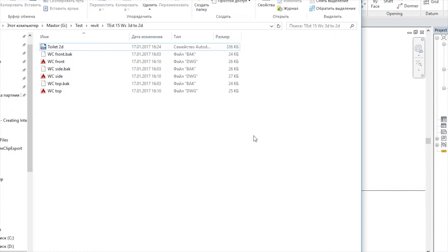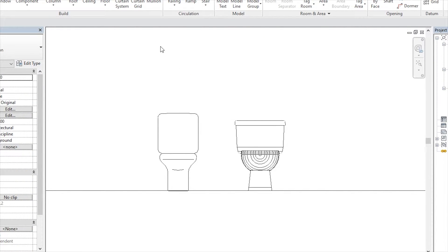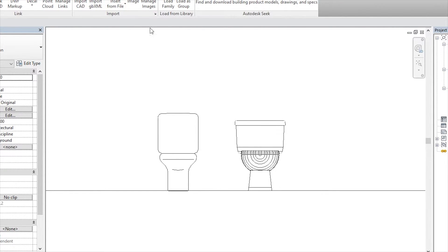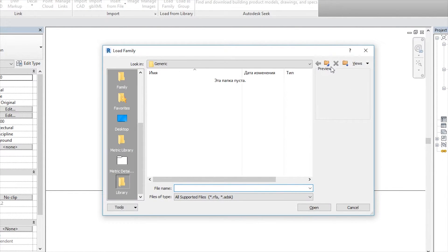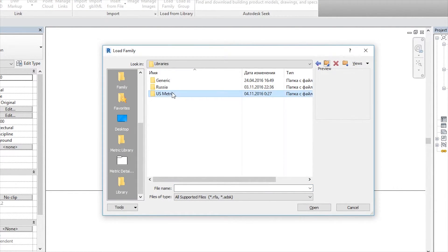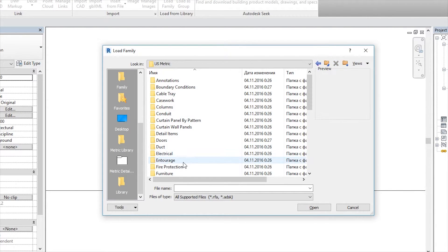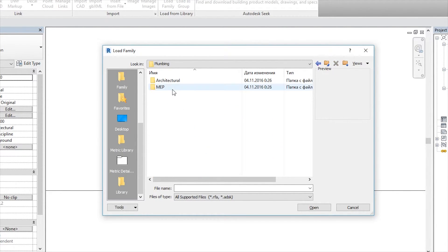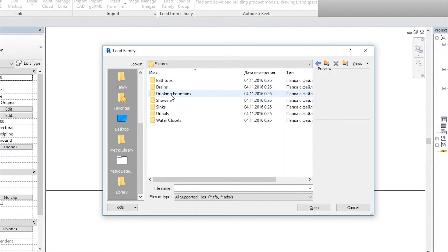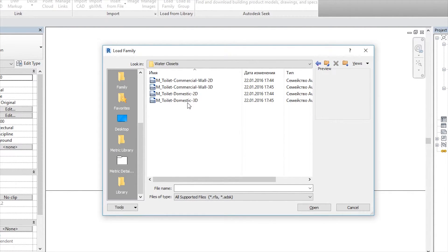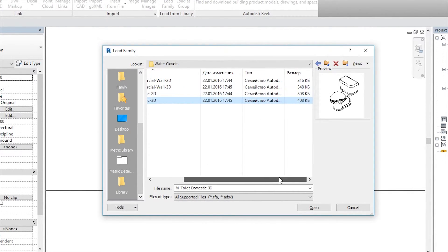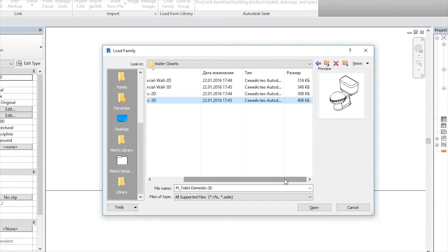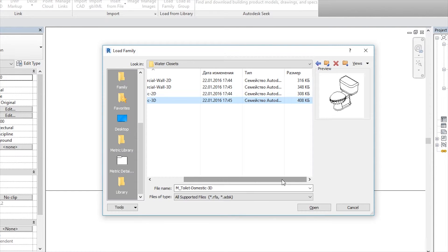But what about 3D? Let's see that. We will go to Insert, load family, back to metric, and again going to plumbing, architect, fix, and water closet. As you see, 3D is 400 KB. So we just made a toilet less than 100 KB. Looks like we did only 100 KB, it's nothing.